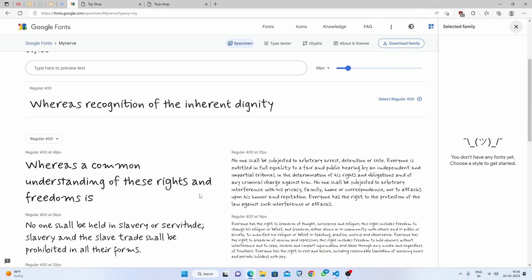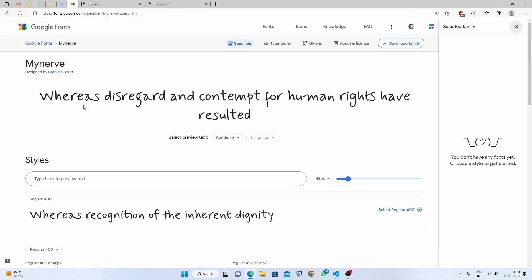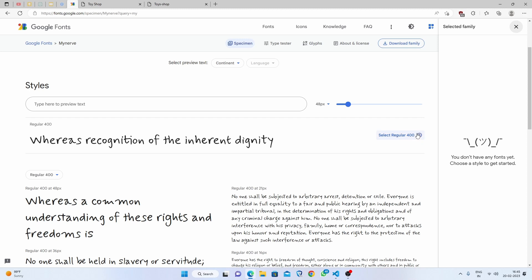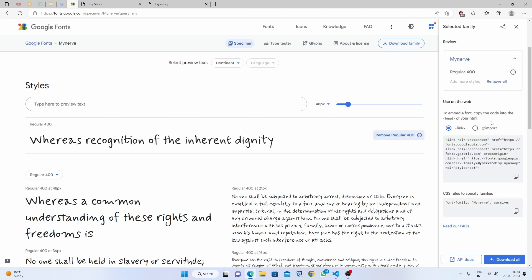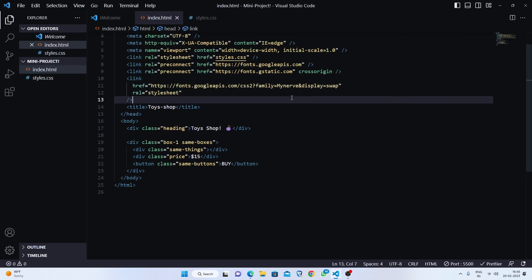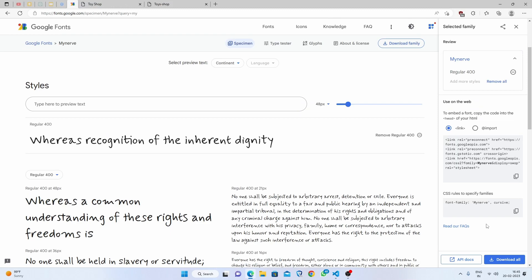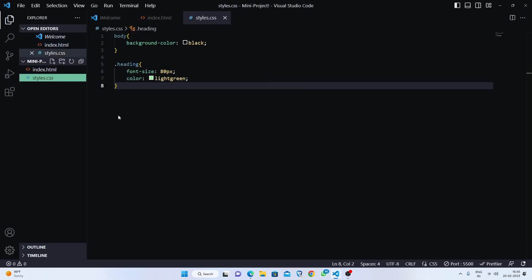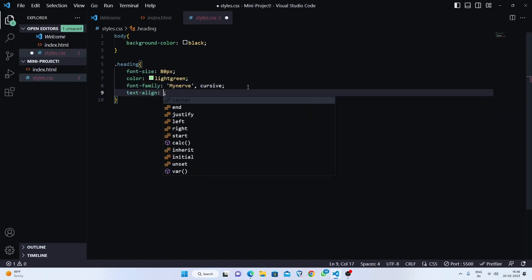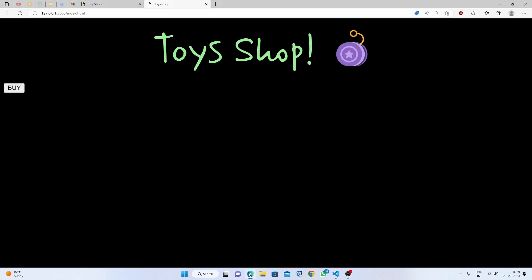Let me show you which font to use. Go to Google Fonts and search your favorite font — whichever you like. I'll select this one, copy the link, and paste it in index.html inside the head tag because the head tag is made for links. Then copy the CSS font-family rule and paste it into our heading style. Let's save — we're perfectly done with the heading. Now set text-align to center.